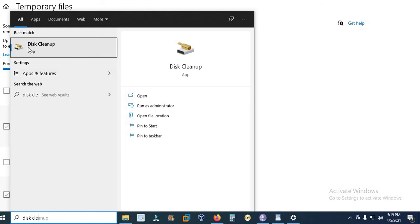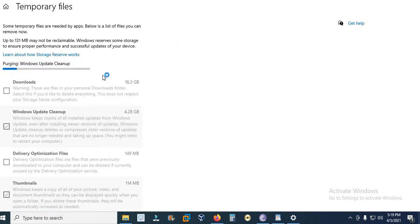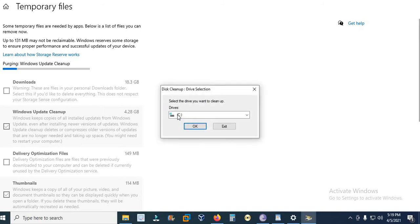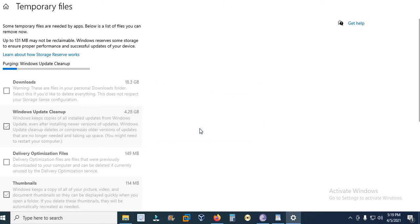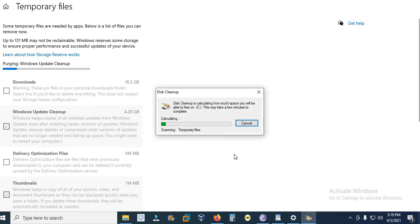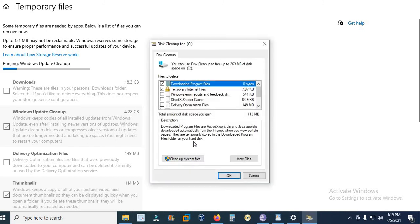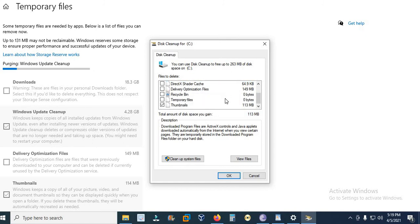And this is the application Disk Cleanup. When you click this application, here you need to select the device you want to clean or free up space on. It is scanning.